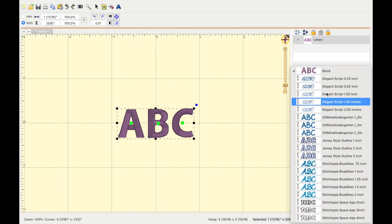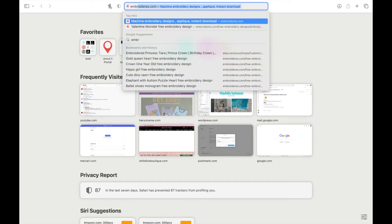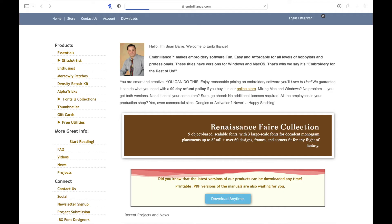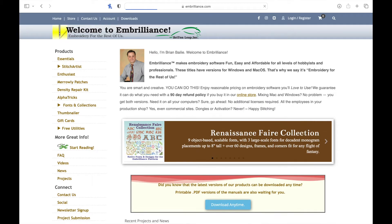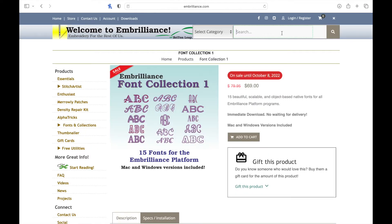Using Embrilliance doesn't mean you're limited to the fonts that they sell, because these ones that are $70 on sale for just $15 seems crazy to me. It might be a good deal if you liked all the fonts, but anyway we're going to go the free route.